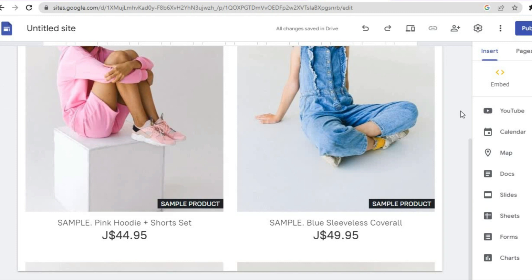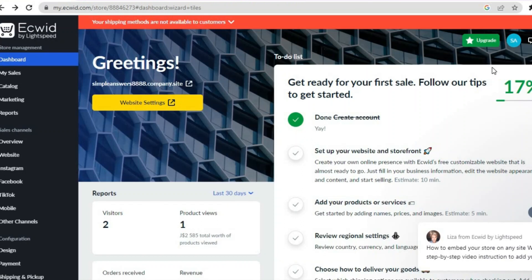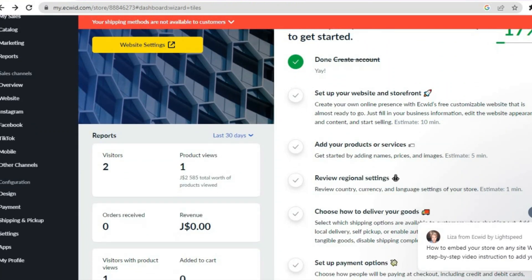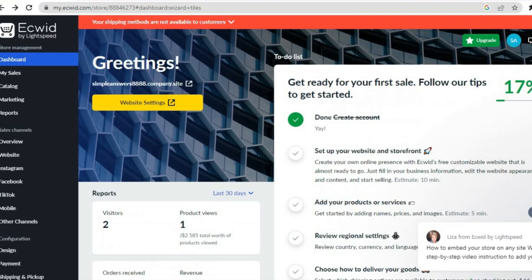The first thing you will need to do is sign up on Ecwid.com. Creating an account on Ecwid is quite easy — all you'll need to do is go on Ecwid and then from there you can sign up using your email address.